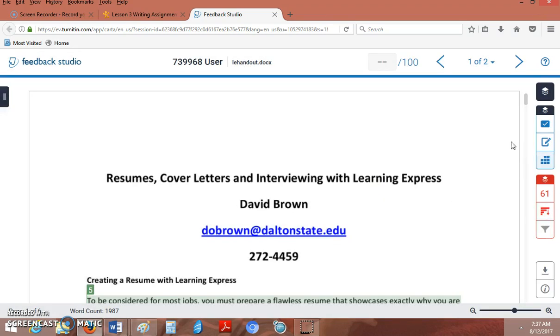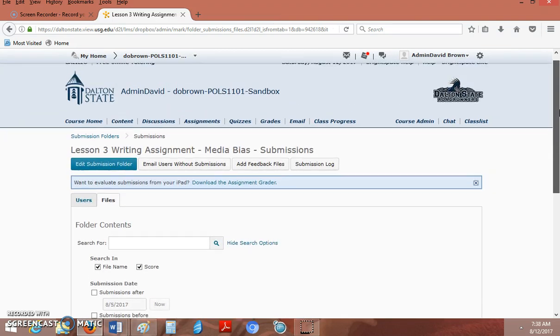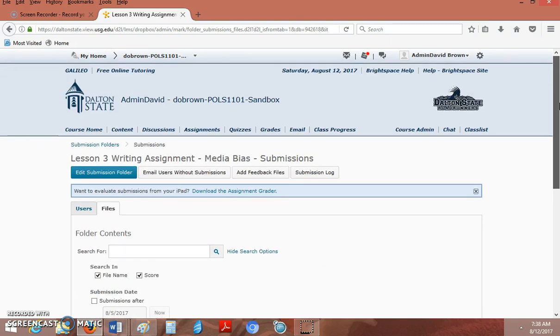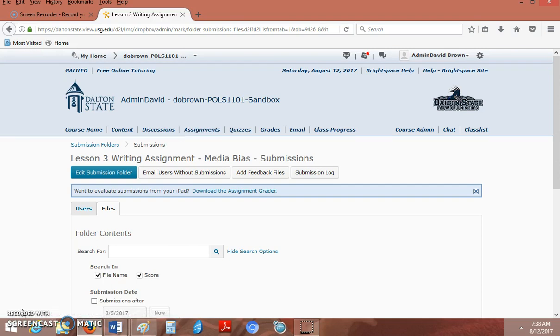So Turnitin is a really nice tool and I hope you'll use it. If you have any questions, let me know. Remember it goes into the Assignments folder and we'll be glad to help you. Thank you very much.